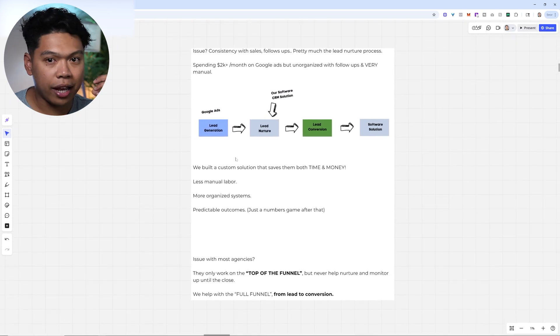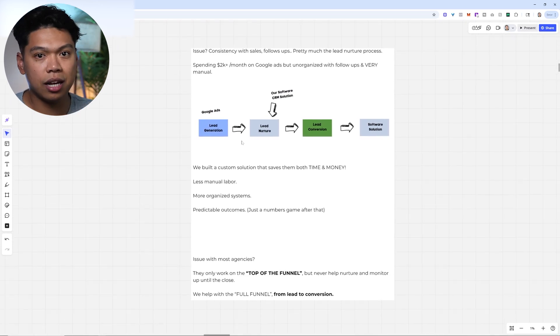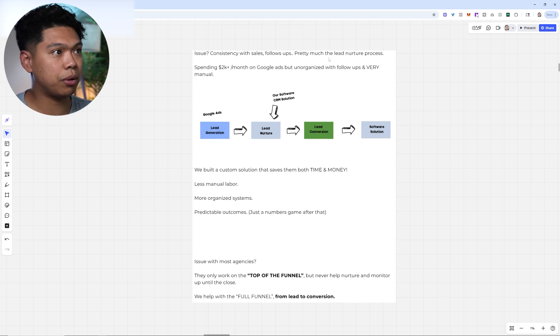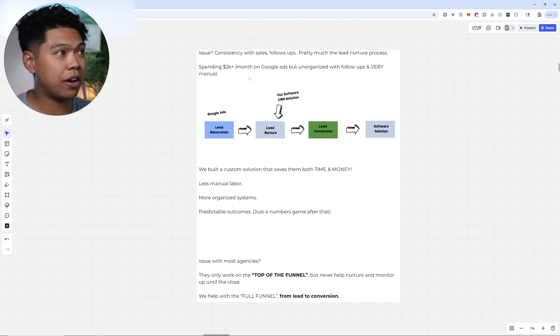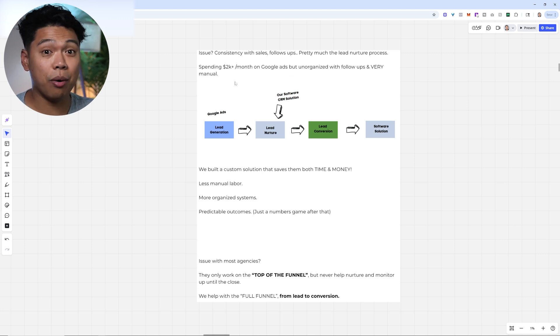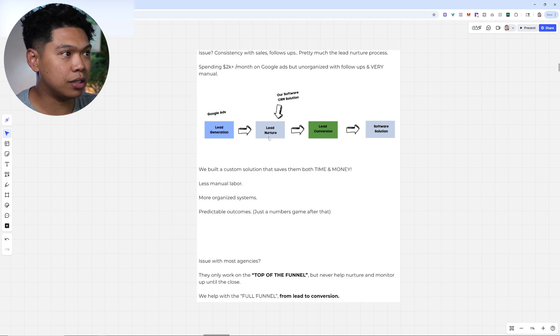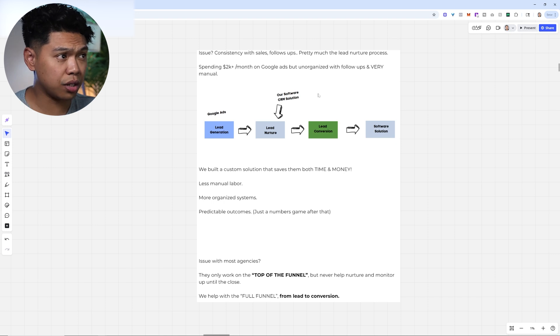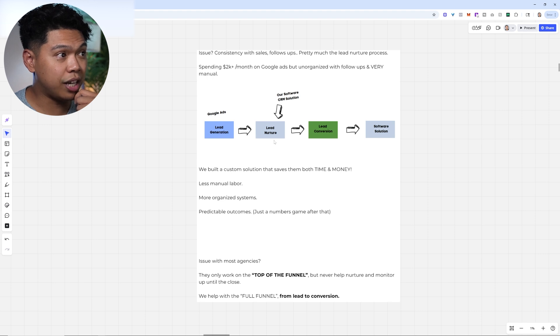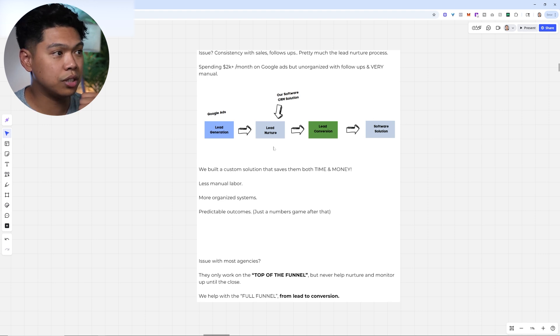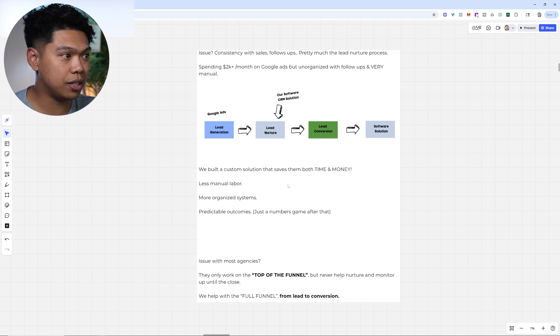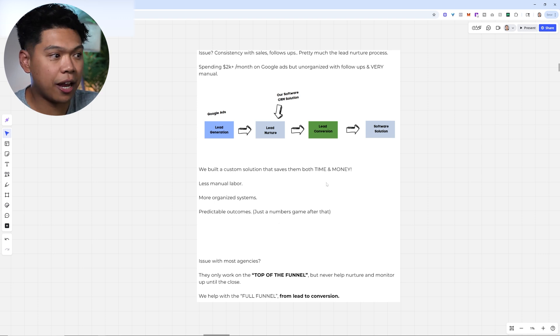As I help a handful of cleaning businesses, we've built a little over 30 back-end systems by this time. What is the issue? It's consistency with sales follow-ups and the whole lead nurture process. I've had businesses spending $2k a month on Google ads but they're unorganized with follow-ups and it's all manual work. Google sheets, air tables, no automations. That's where I came in and started building these solutions years ago in 2023. Now we bolted our solution: lead gen to lead nurturing, lead conversions, and software solutions. We built this custom solution that saves both time and money, less manual labor, more organized systems, and predictable outcomes. It becomes a numbers game after that.